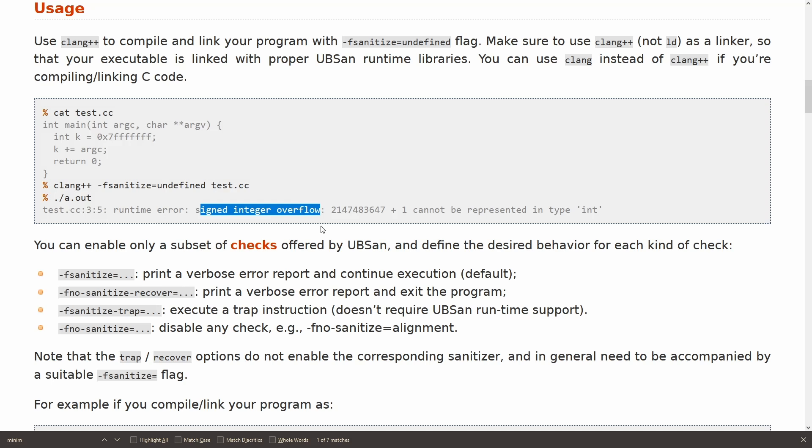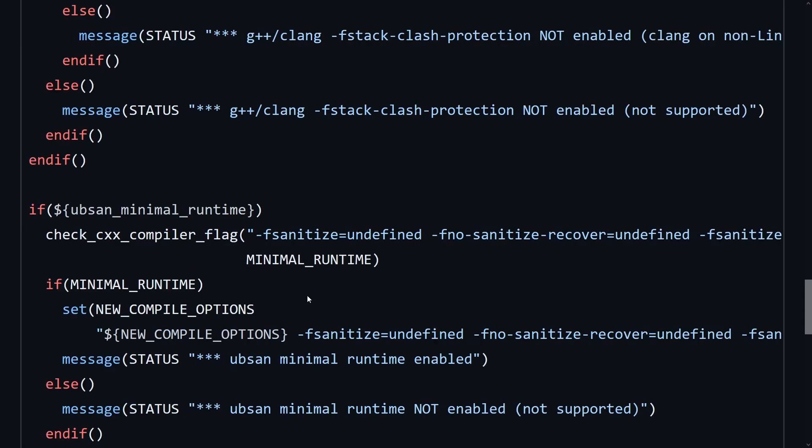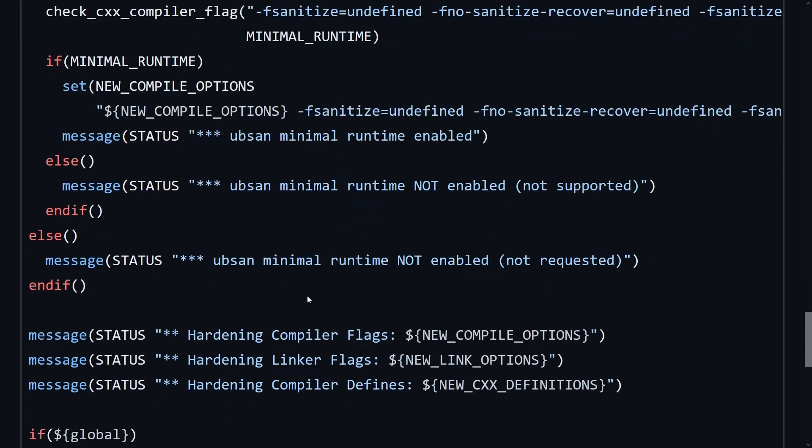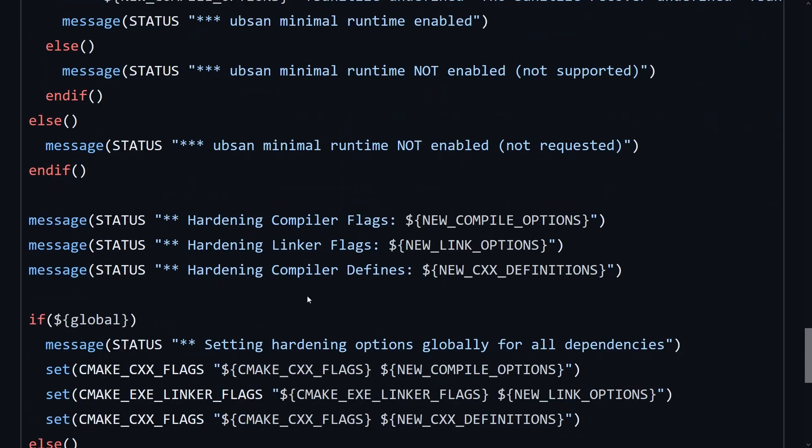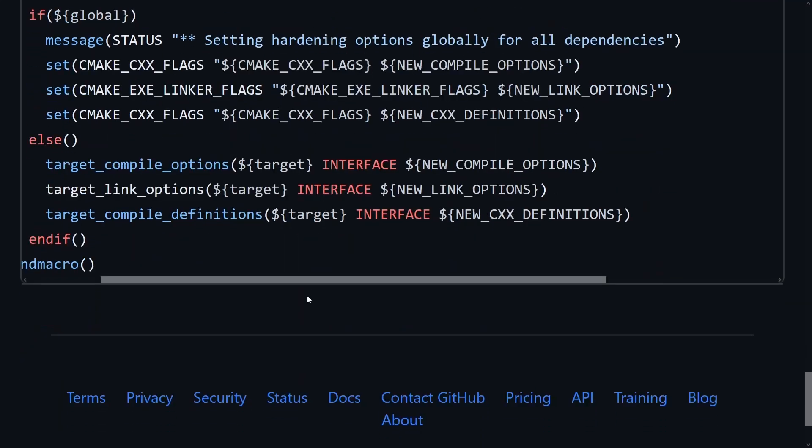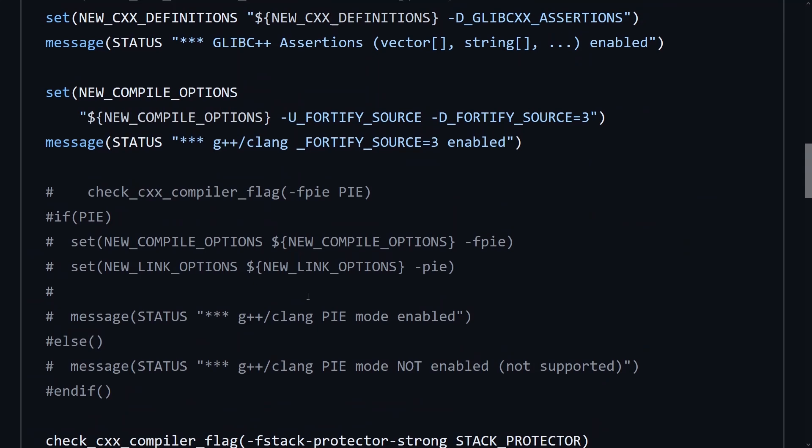And it attempts to detect if your compiler supports these things before enabling them, and then prints out a whole set of debug messages for what features it was able to enable, and it optionally has the option of pushing these down to your dependencies.